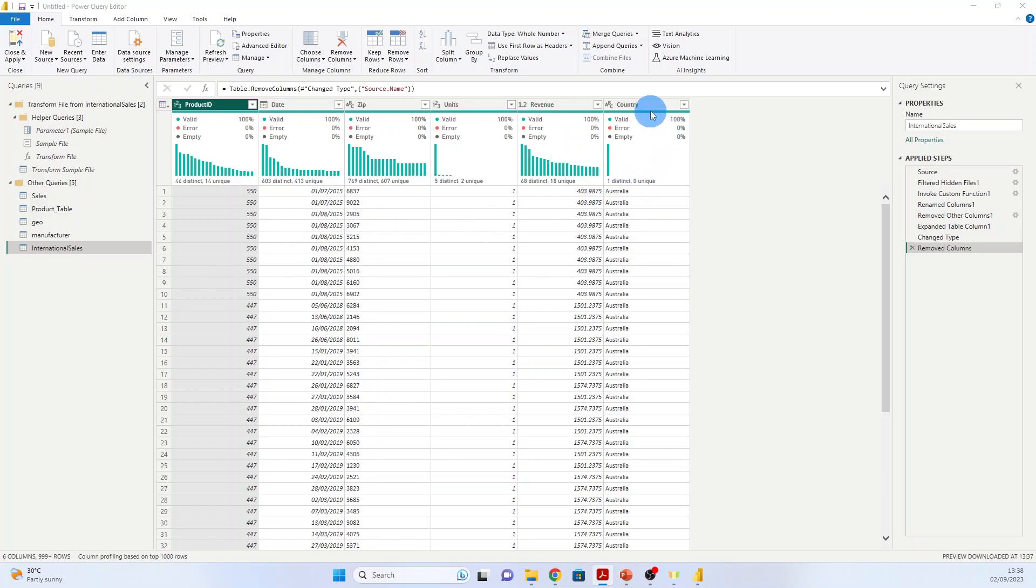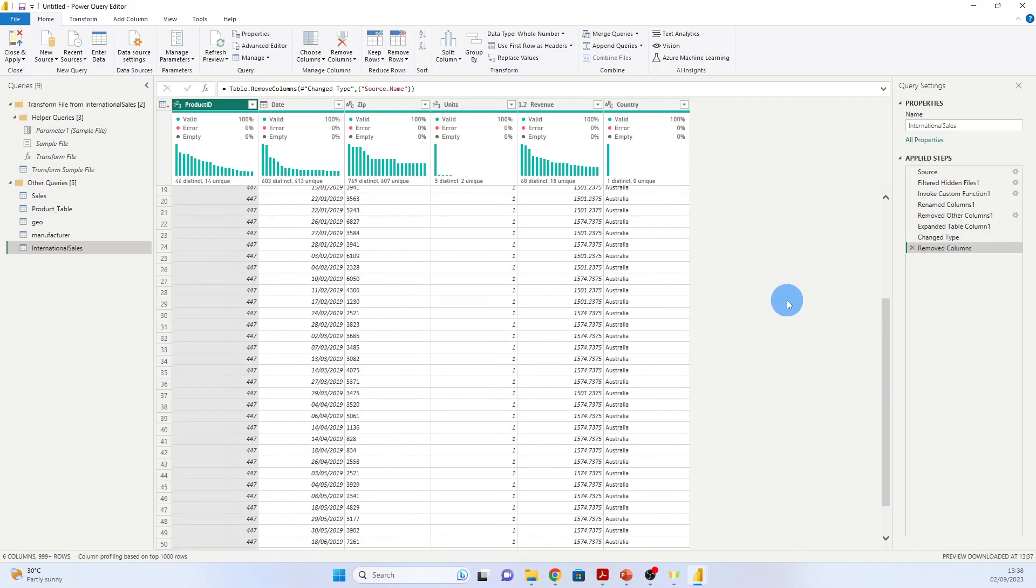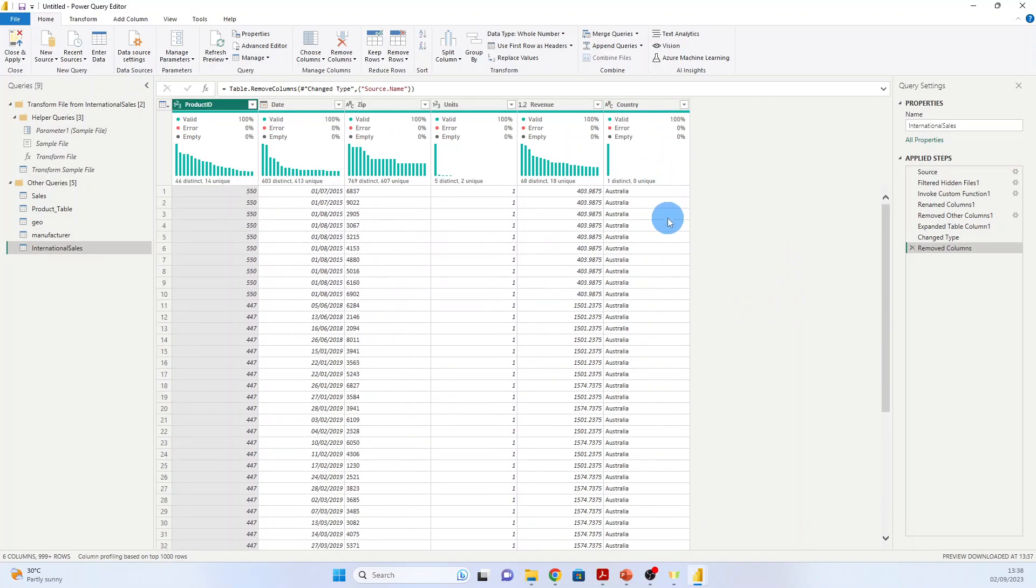And now we have this additional column that is very useful. It took the name of the file, so we have the countries. We see here only Australia because it's based only on the first 200 rows.